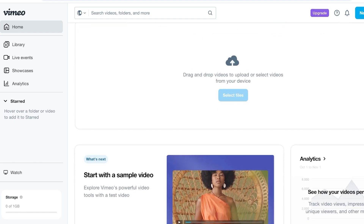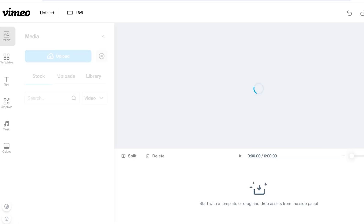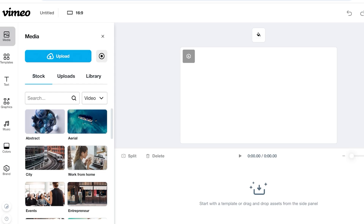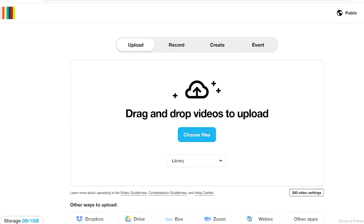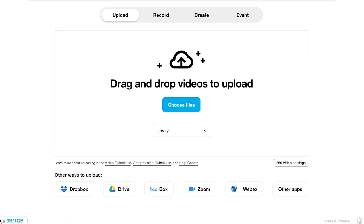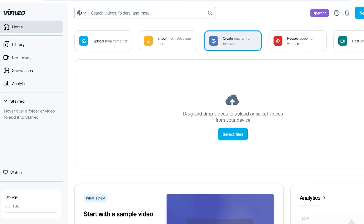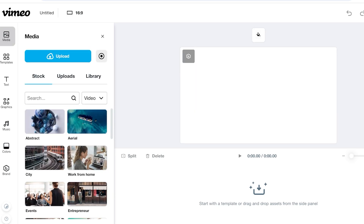You can start with a sample video and you'll have a feed as well. Click on Create New or From a Template at the top to get started. This is what your basic Vimeo template interface looks like. On the left they have stock media suggestions, and you can also upload from your own computer, Dropbox, Drive, Box, Zoom, Webex, or other apps.